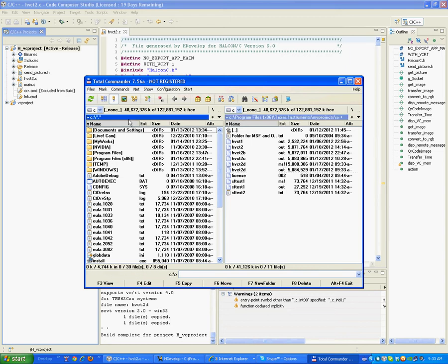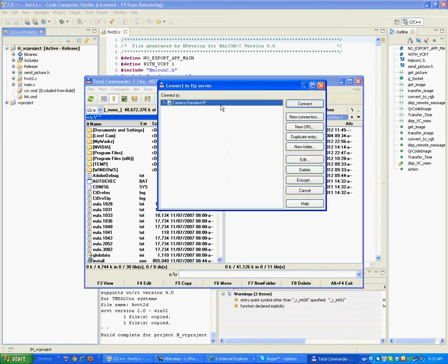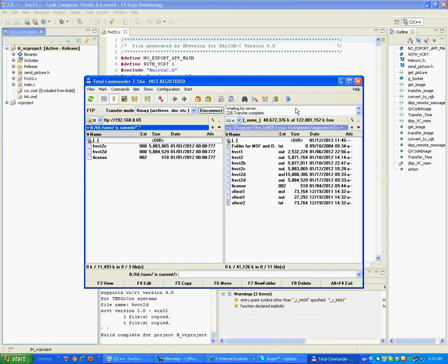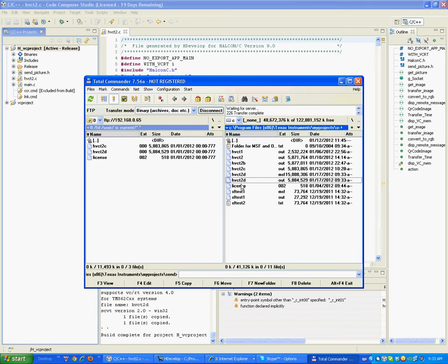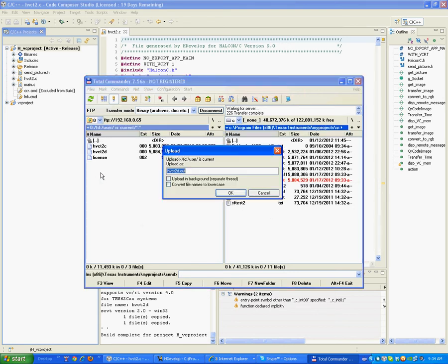So we use an FTP client, connect to the camera, so here is the camera, that's the PC, and we need to transfer that file onto the camera.